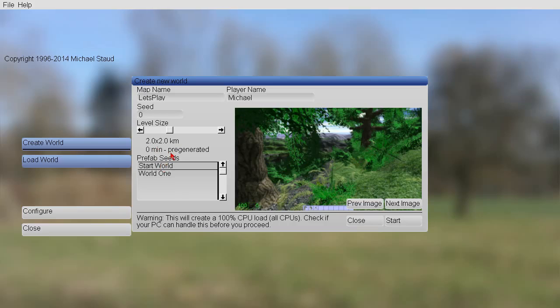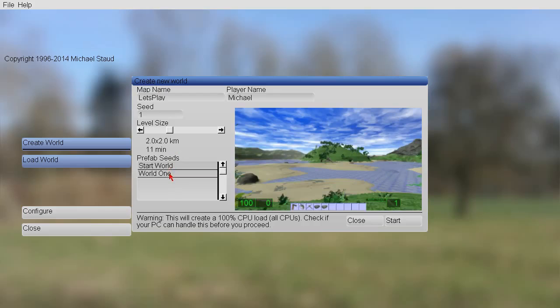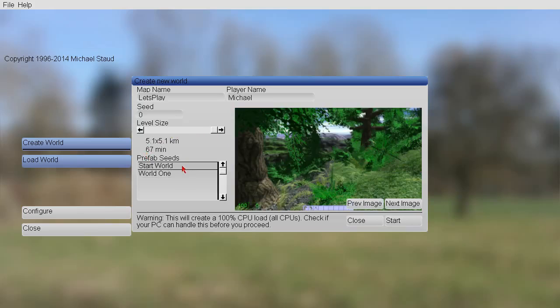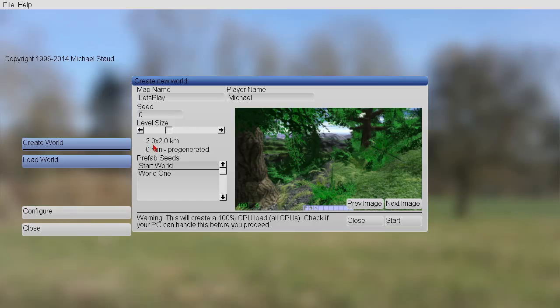But I would stick to the world with seed zero and the size two kilometers. Because this world is delivered with the game and it's pre-generated. That means it only takes seconds until it is generated. If you select world one, it takes 11 minutes. If you increase the size, it takes up to an hour.